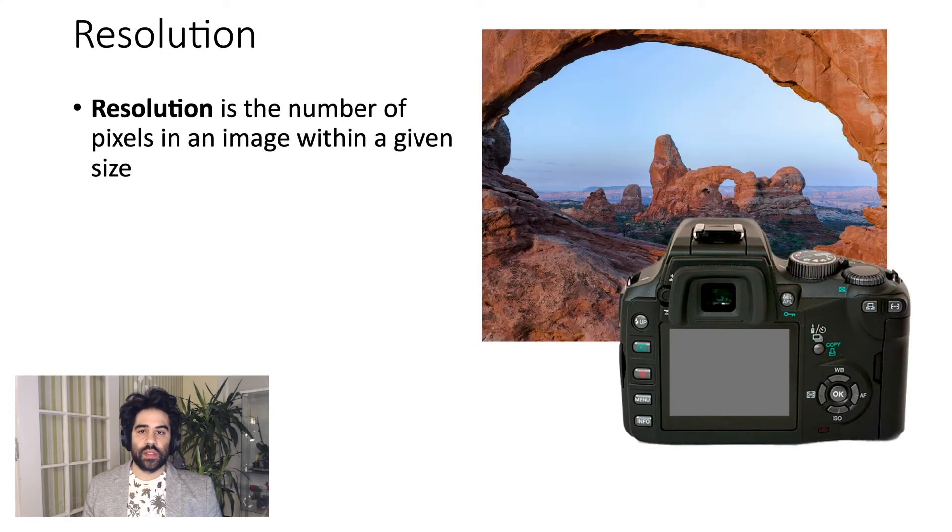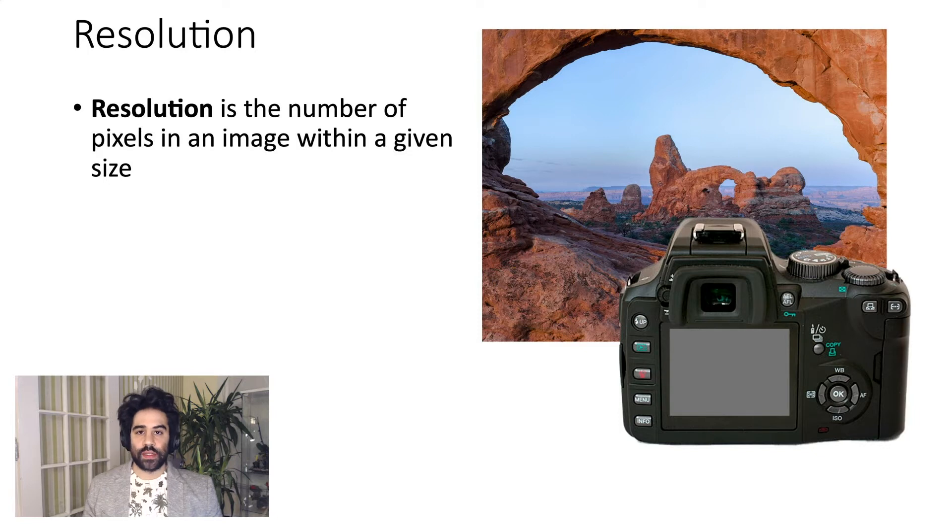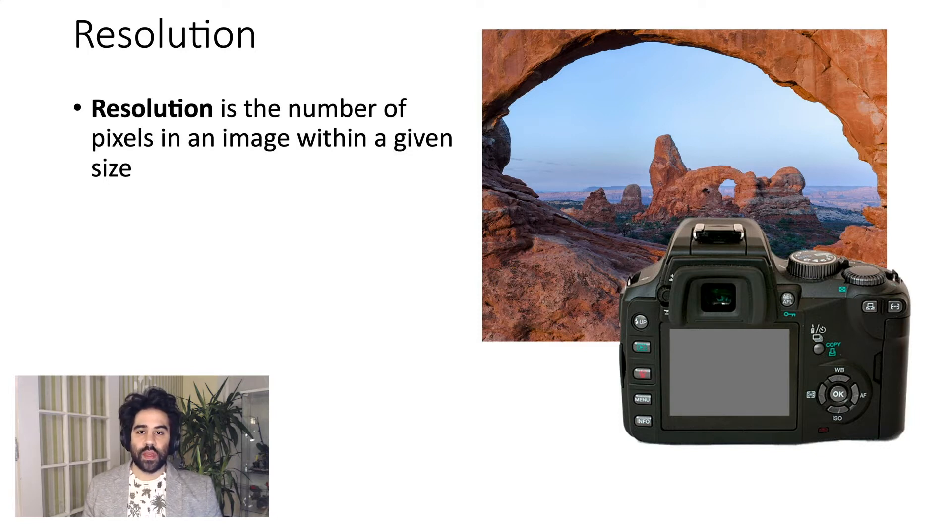Pixel-based images have an important property called resolution. Resolution is the number of pixels in an image within a given size.